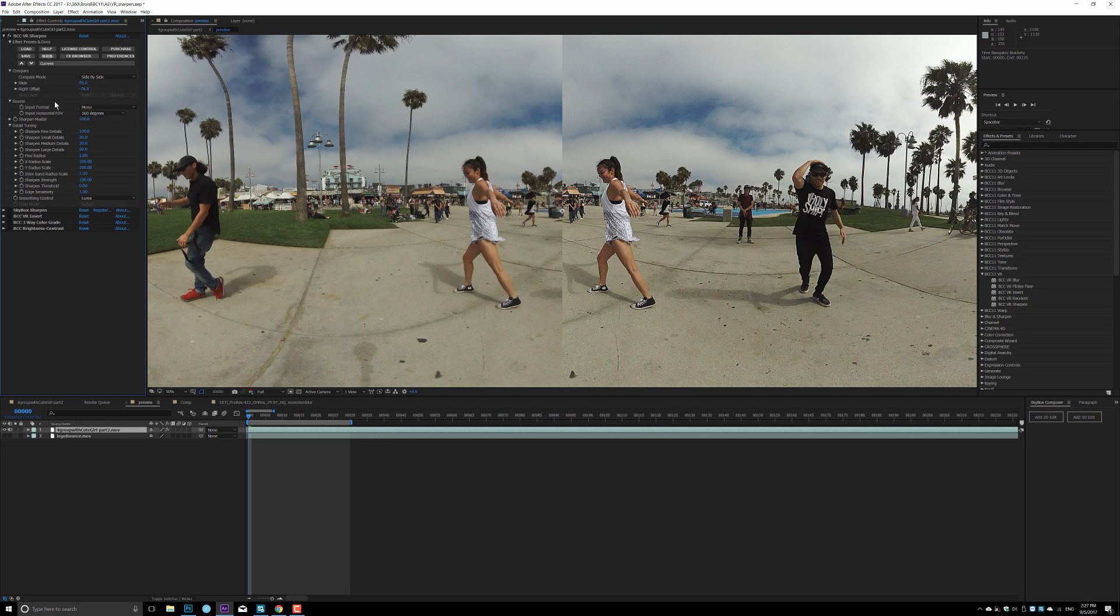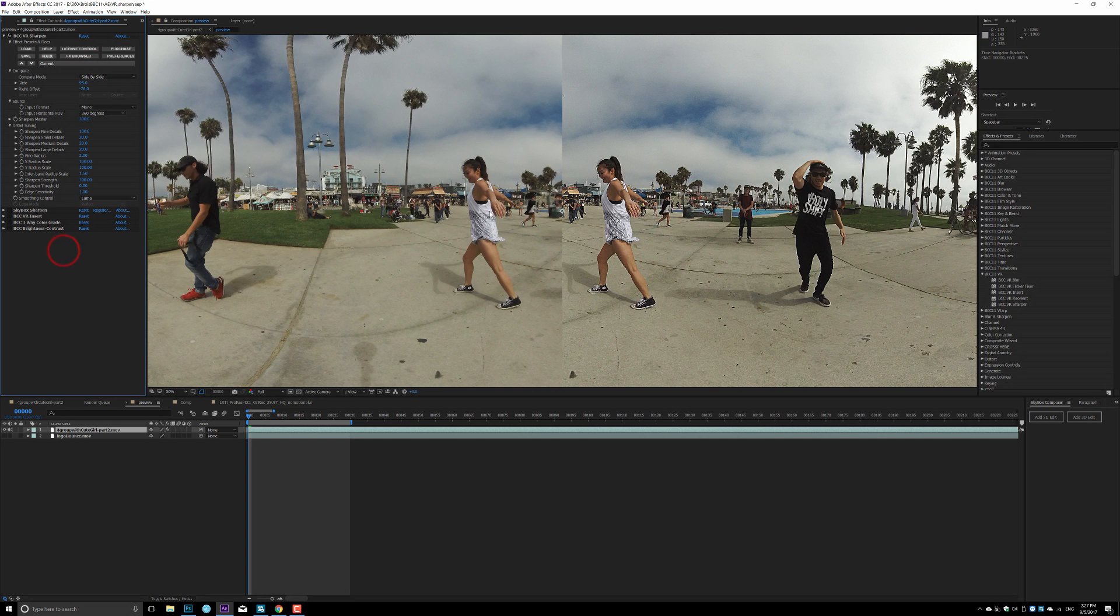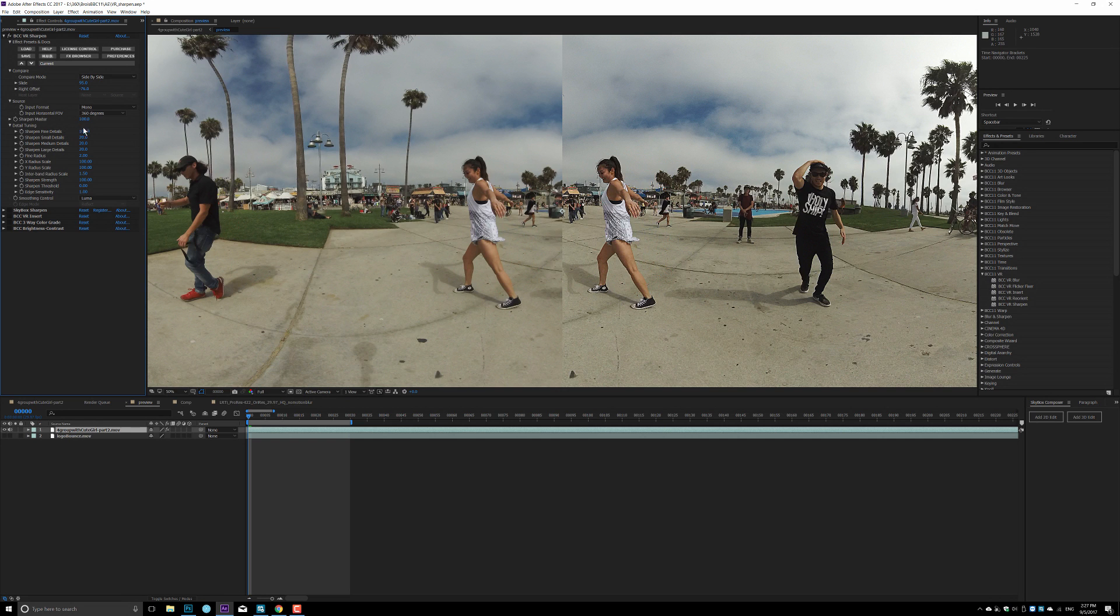What's cool about BCC is every effect has this side-by-side view. You can turn it on, you have left and right, before and after, to really clearly see the effect improvement. I already dialed in my setting, which I think is the best for this particular video. As you see, I have a lot of control of how to sharpen your footage.